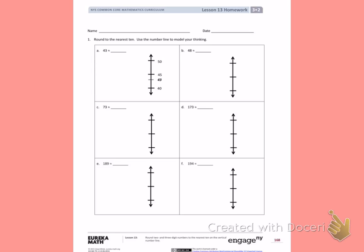Number 1: Round to the nearest 10. Use the number line to model your thinking.